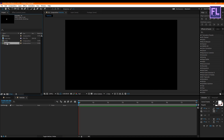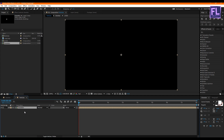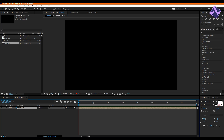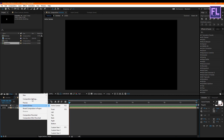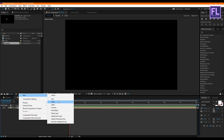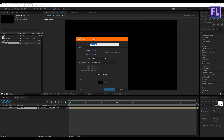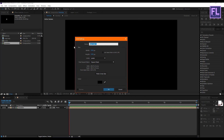Go to the Project window, select our emitter comp, and drag it into this timeline. Then turn off the visibility of this layer, and also make this layer 3D by clicking the 3D switch. Now right-click, go to New > Solid, rename it to 'particles,' and click OK.